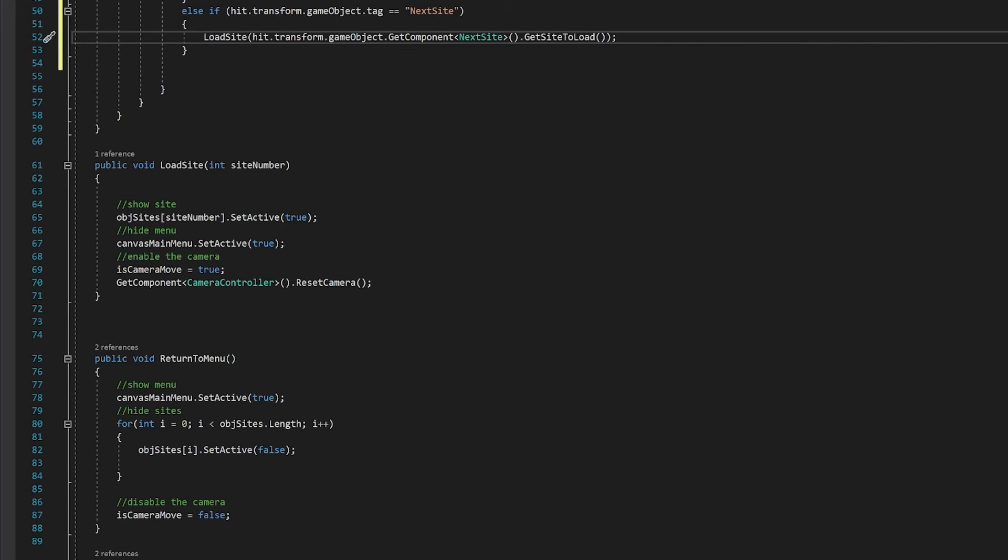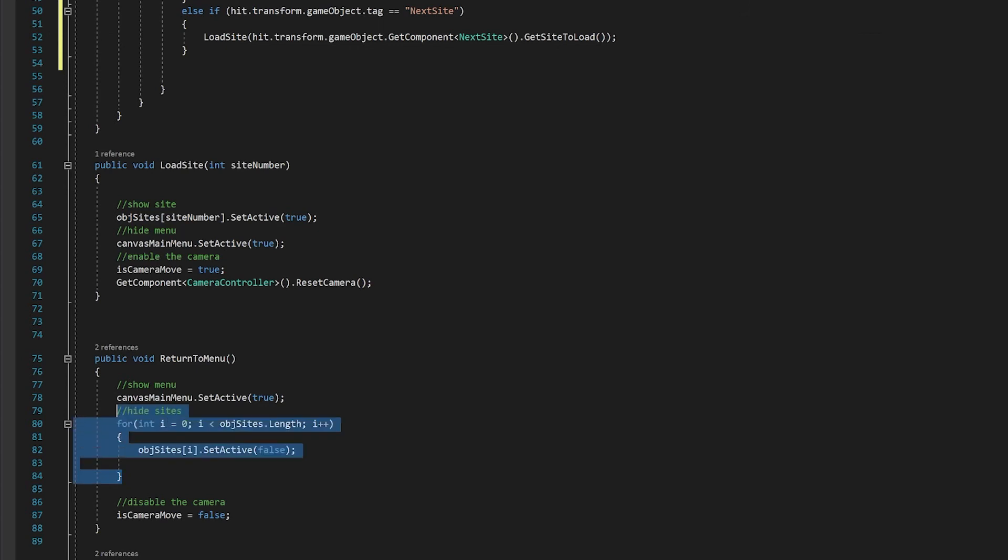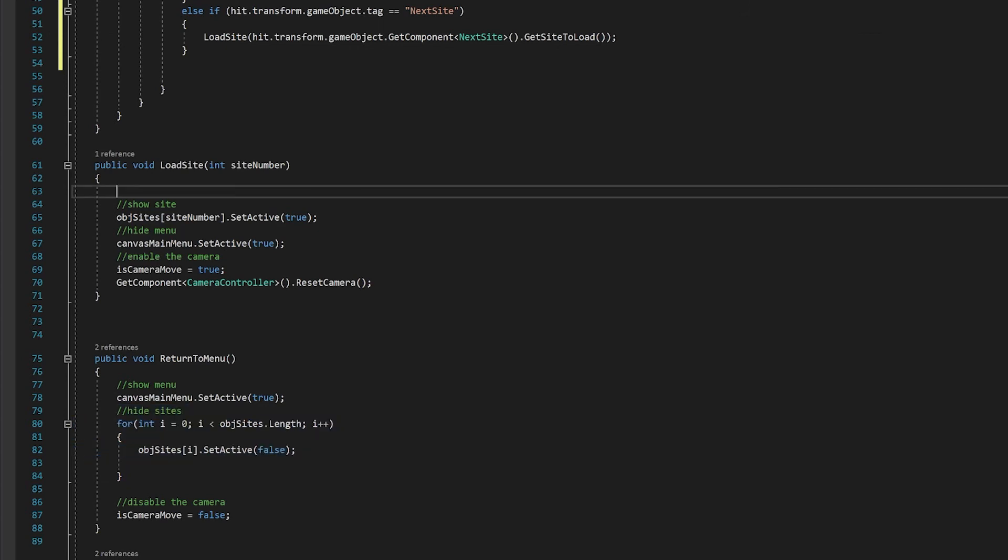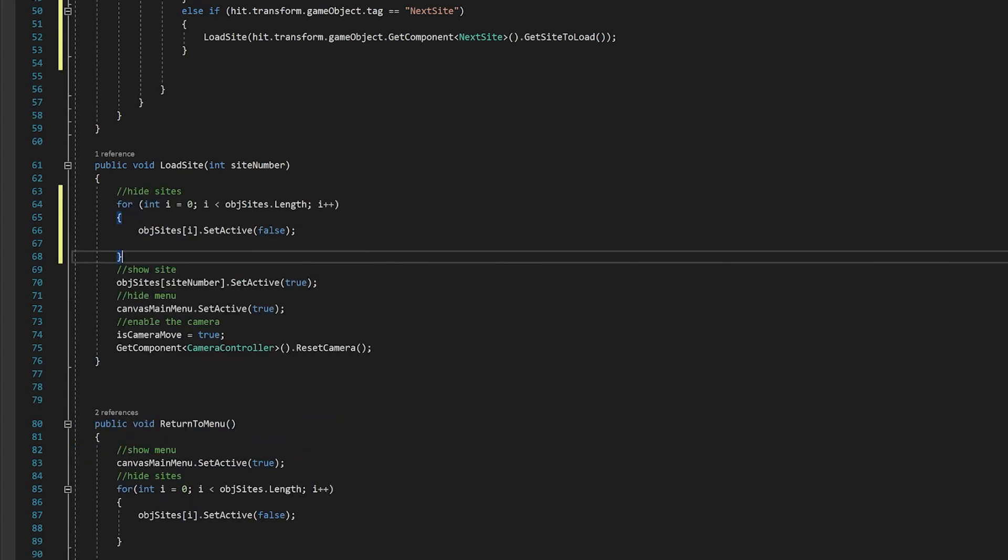However, there's one more thing we need to be aware of. Previously, when we've returned to the menu, it would deactivate all of the sites. However, load site doesn't do that. So let's go from our return to menu function and copy the hide sites, put it at the start of load site. This isn't going to really have any effect on the previous escape method, but it will mean that if you move directly from one site to another, it does hide the site that you're on. So let's save that.